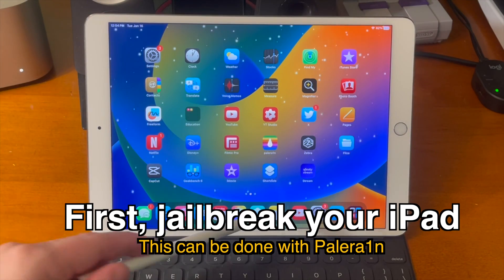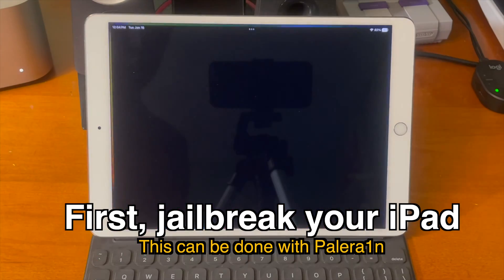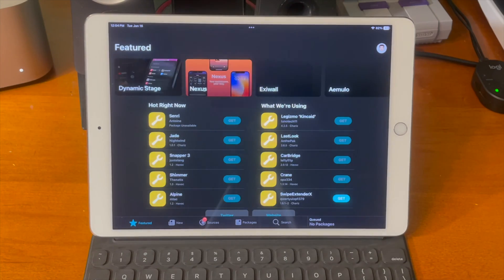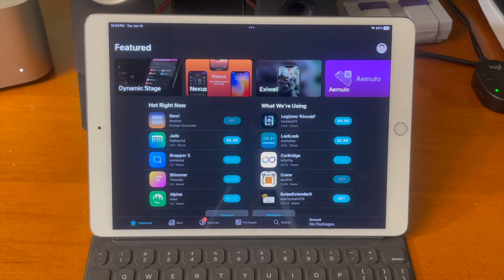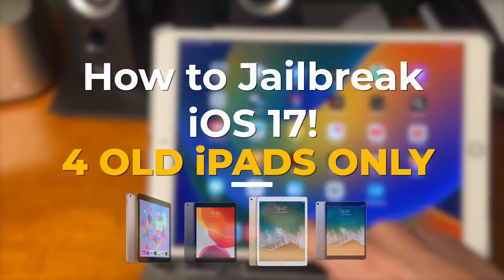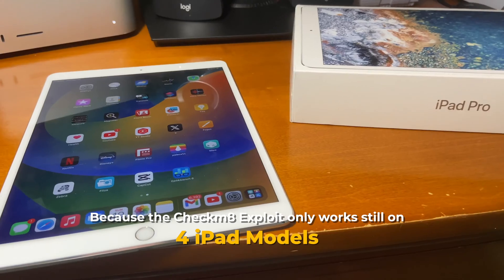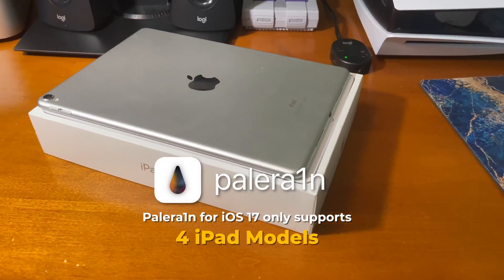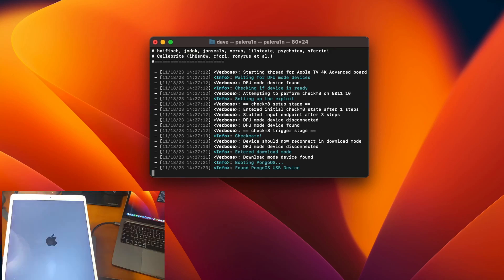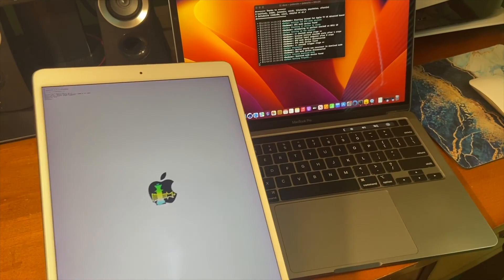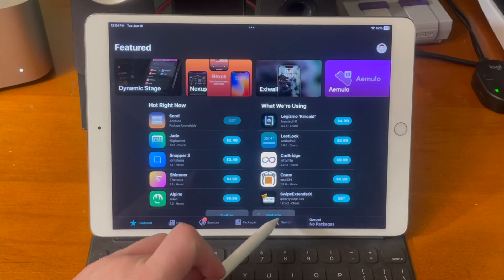First jailbreak your iPad. This can be done with tools like Palorine or also app-based jailbreaks as well. If you're on iPadOS 17 and you're unsure how to jailbreak your iPad I have a tutorial linked down below in the description as well as in the cards that should be able to help you out.